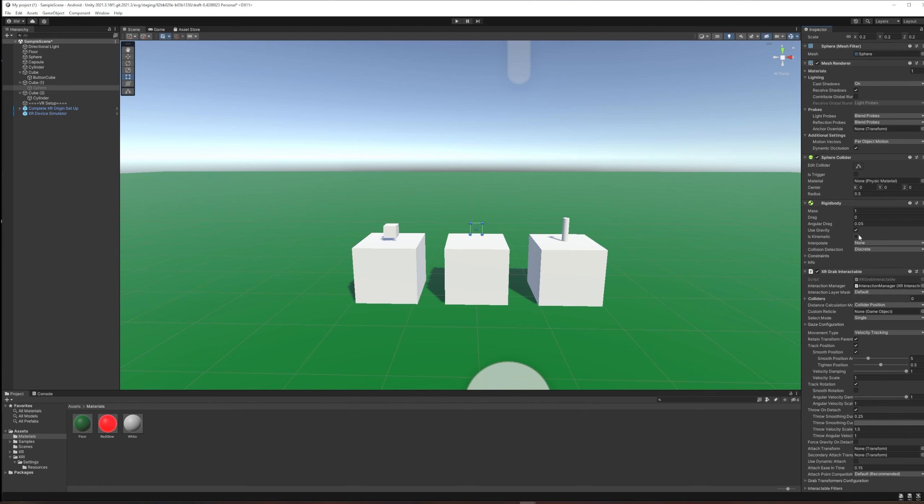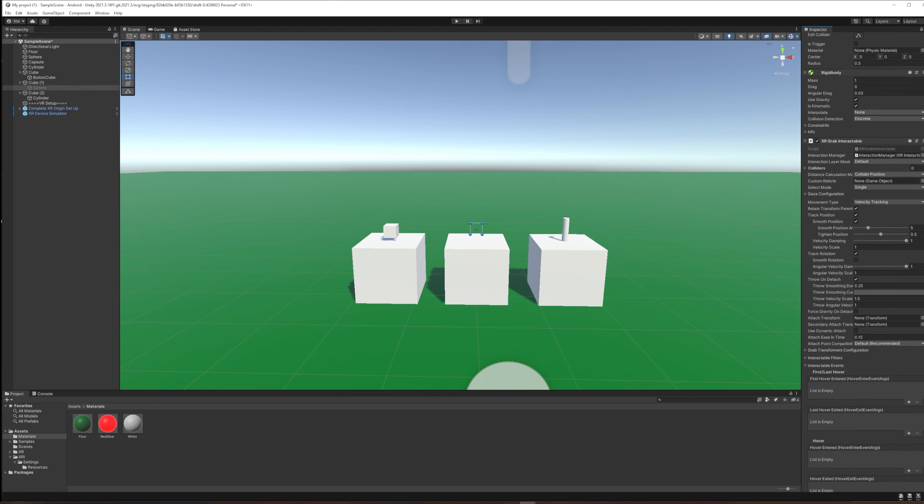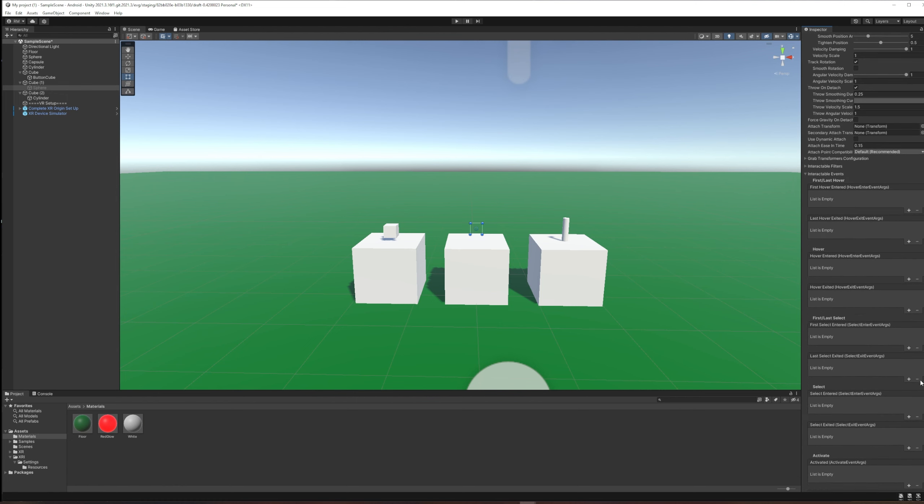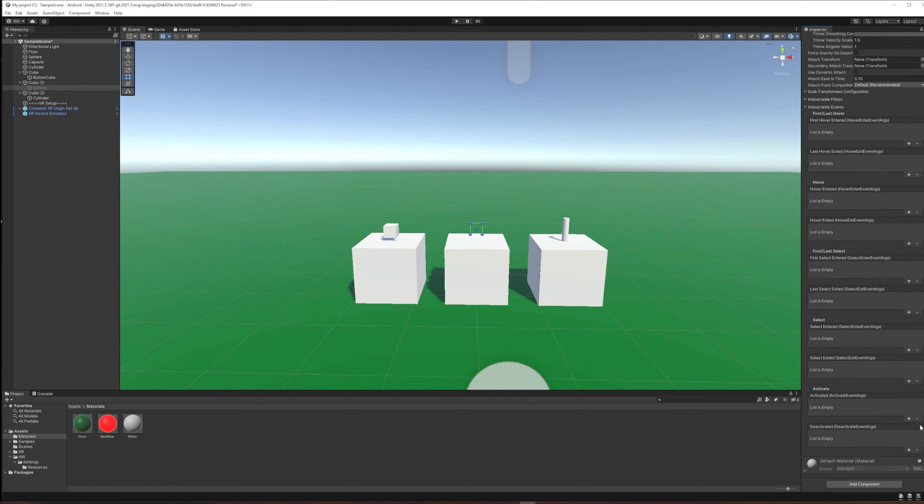I'm going to use an interactable event to make this change. We're going to set it kinematic so that it floats at the start. I'm going to use the select exit function—or event rather. The idea there is that select is referring to the grab button. So when we let go of the grab button, when we exit select, then is the moment we want kinematic to be turned off.